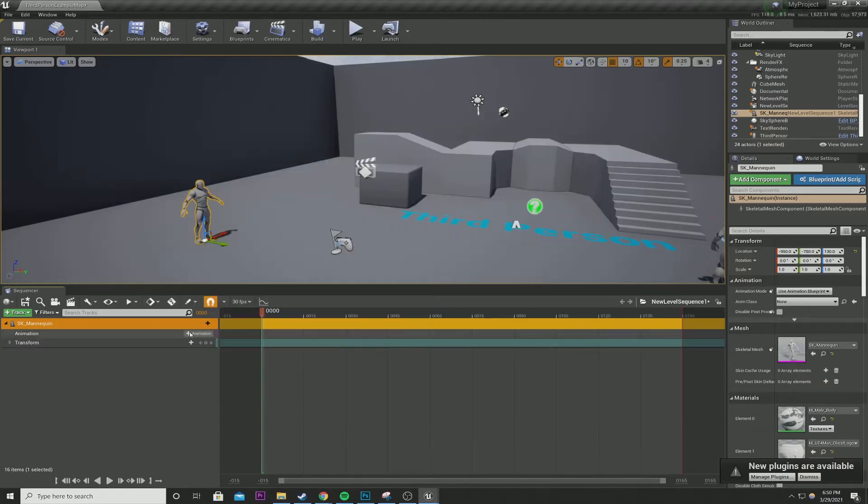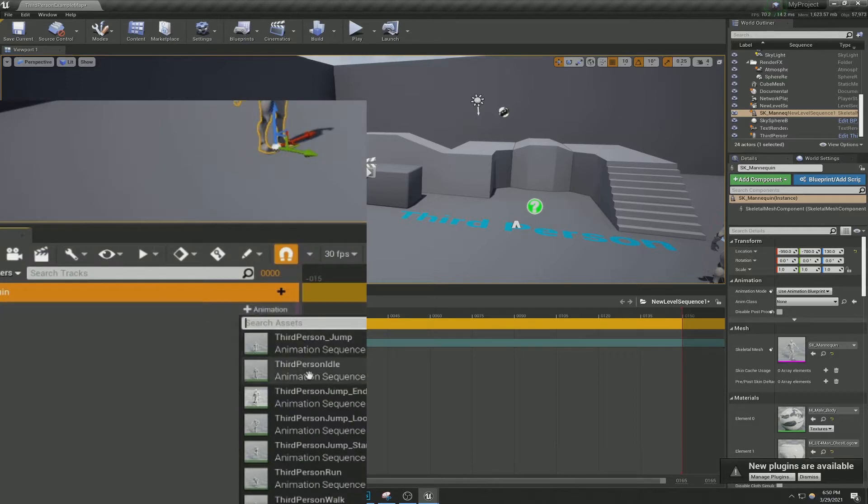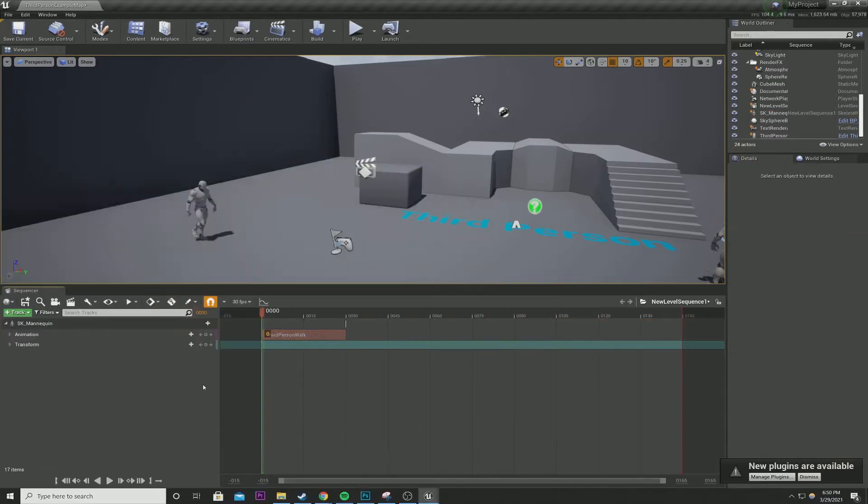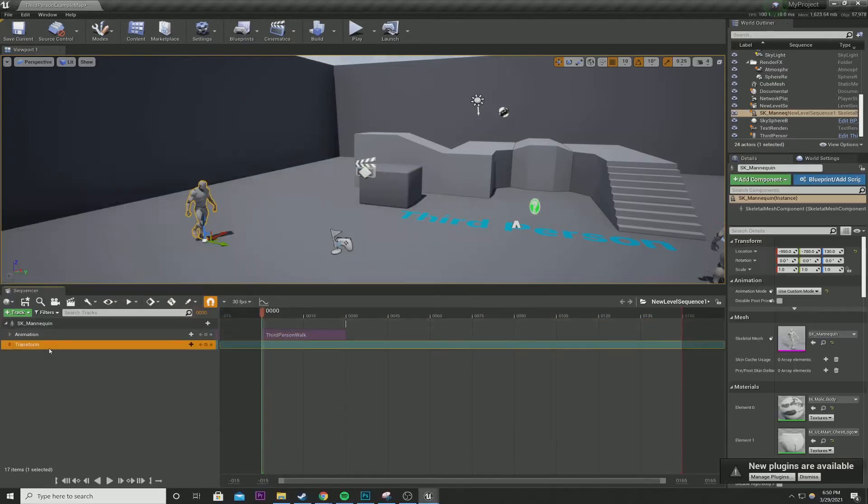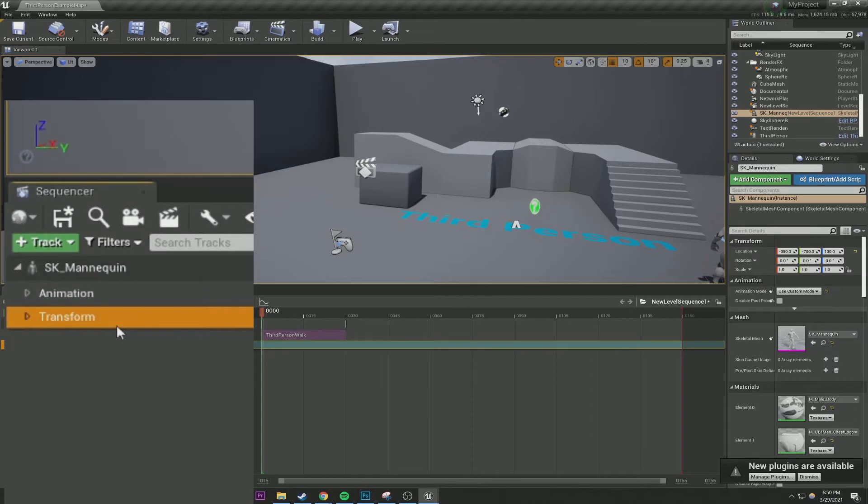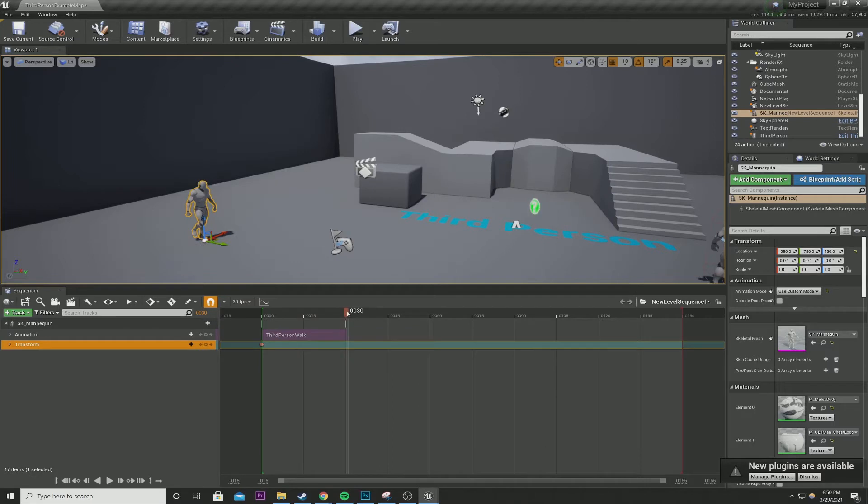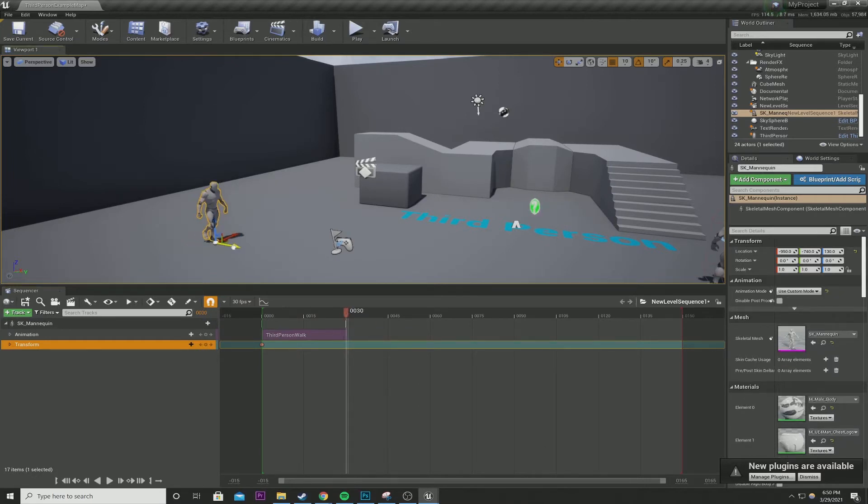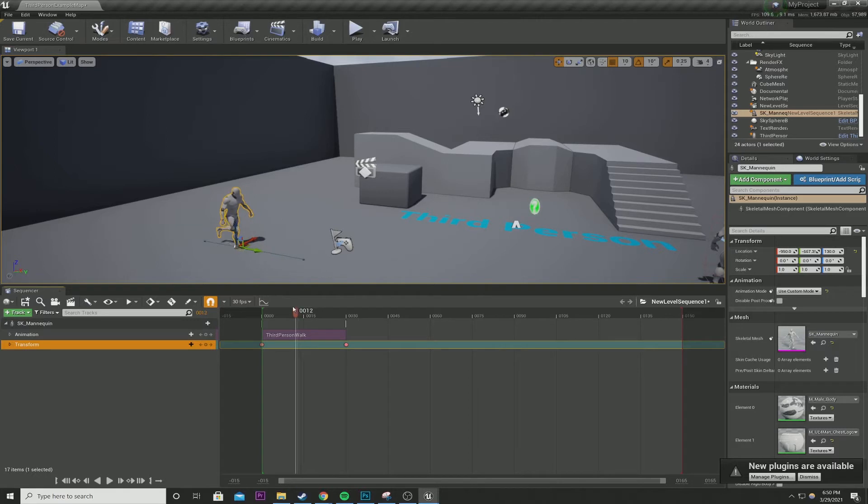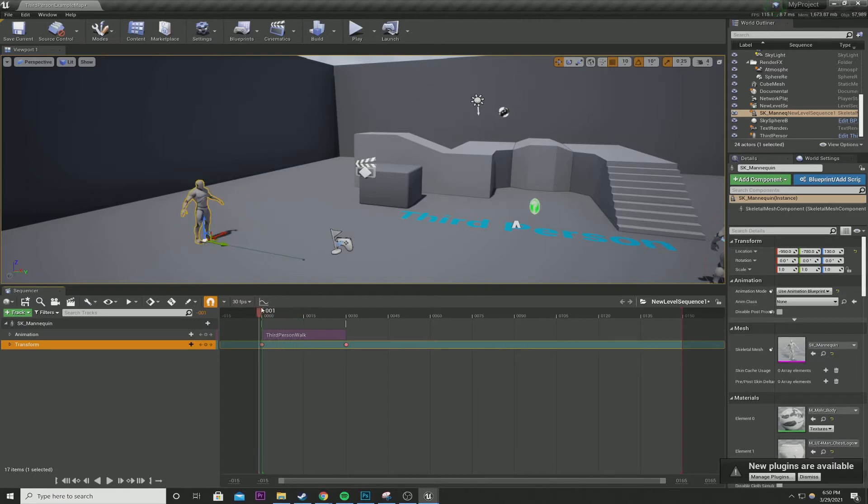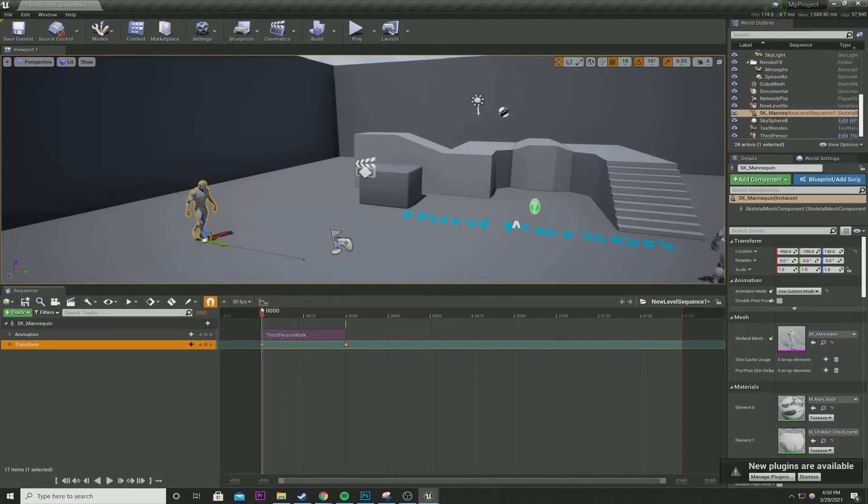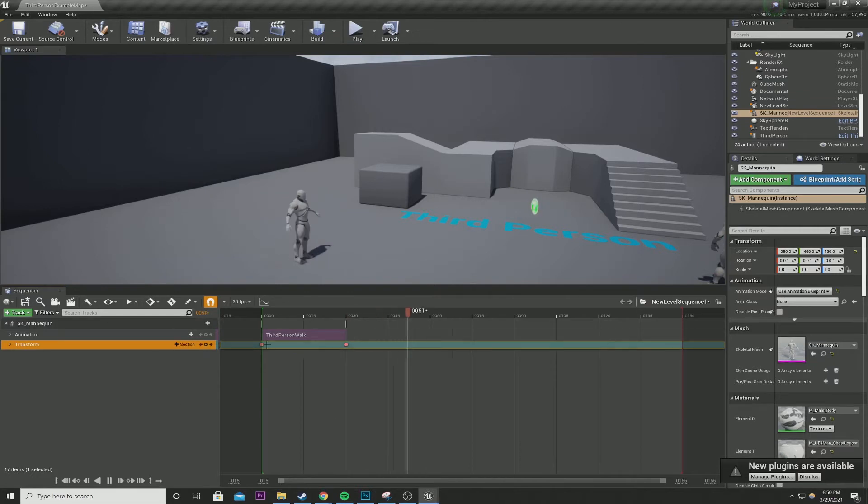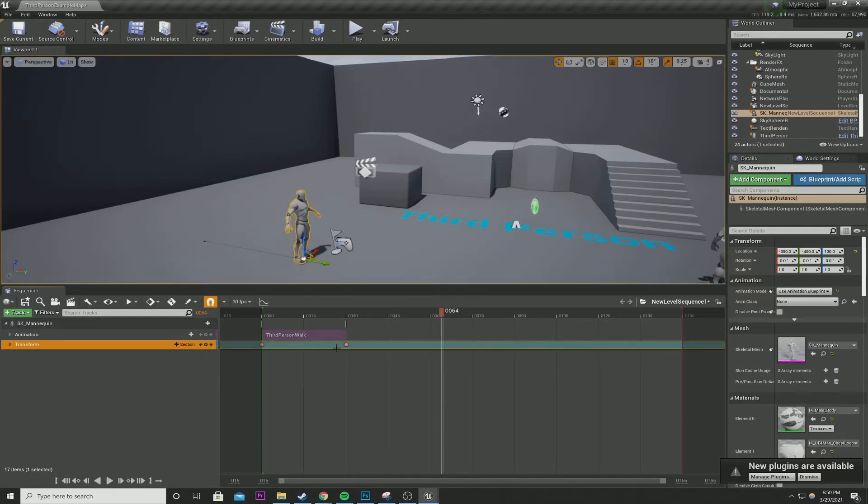So I'm going to add animation. I'm going to do third person walk. And in my transform, I'm going to hit enter, and I'm going to go to the very end of the animation sequence here and move my character across the screen, hit enter. If we go back, scrub our timeline, look at that, he's already moving. And if I hit play, it's a bit fast.